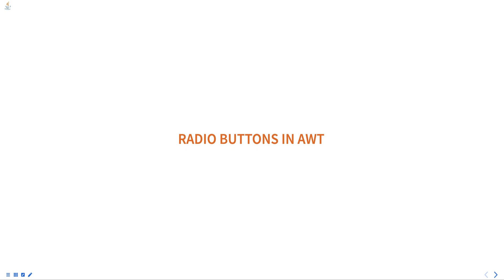Hello everyone. Today we are going to talk about radio buttons in AWT, part of programming in Java course.